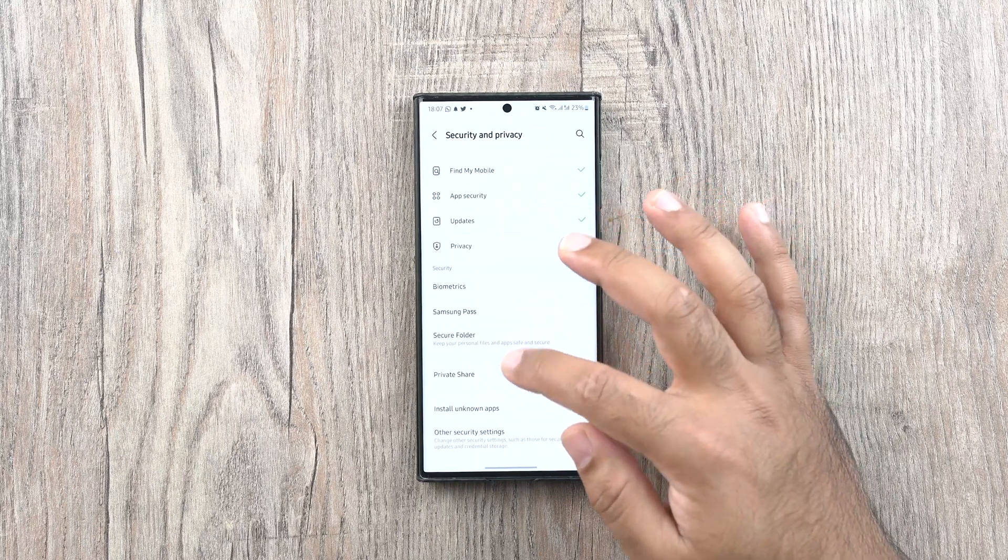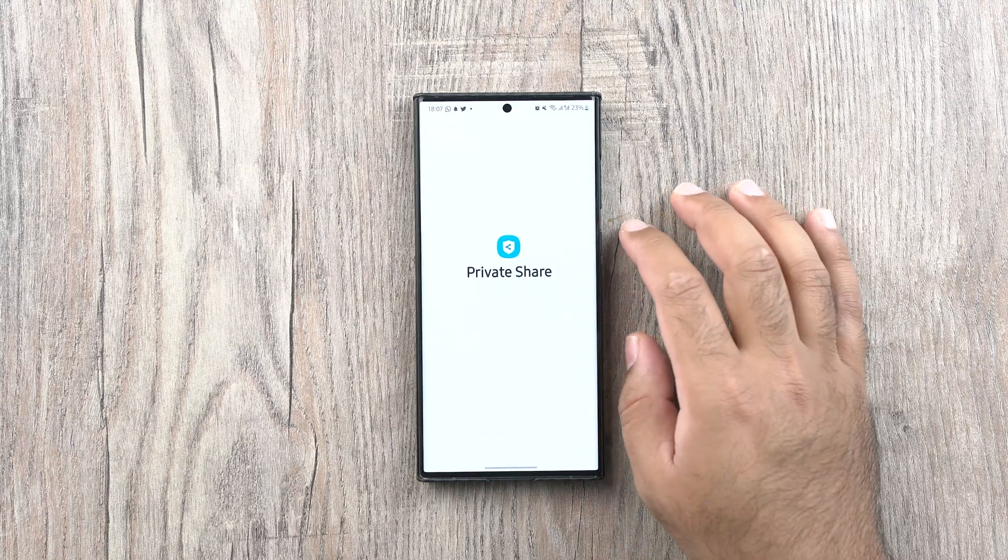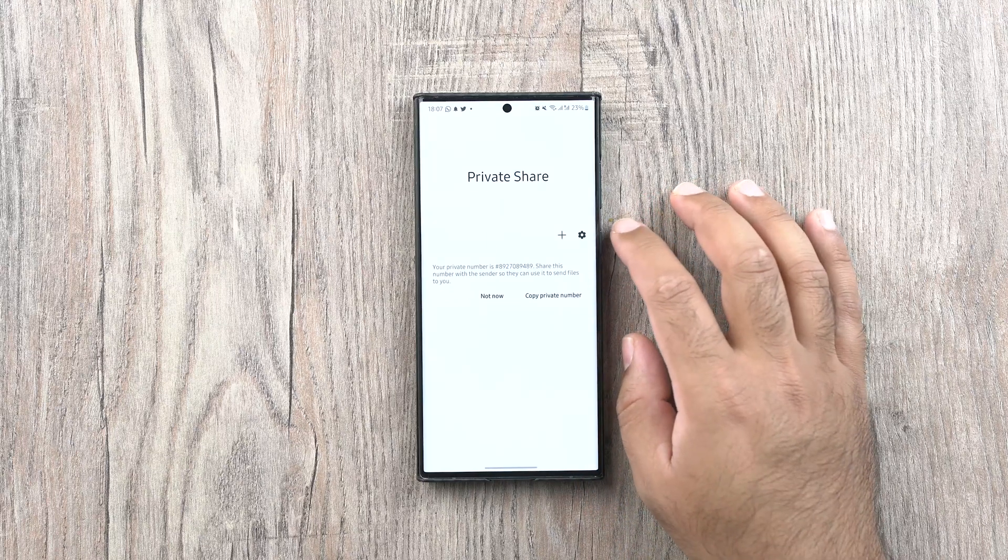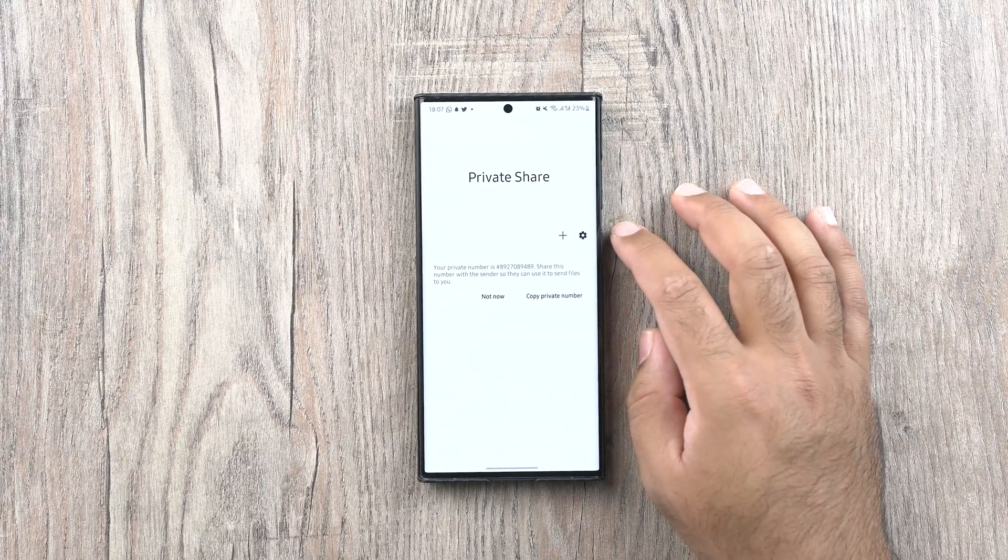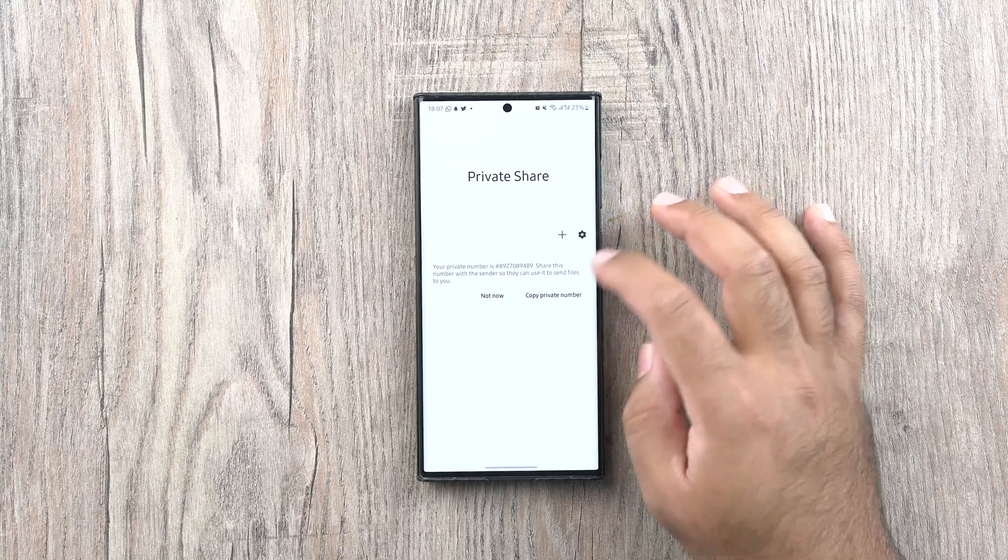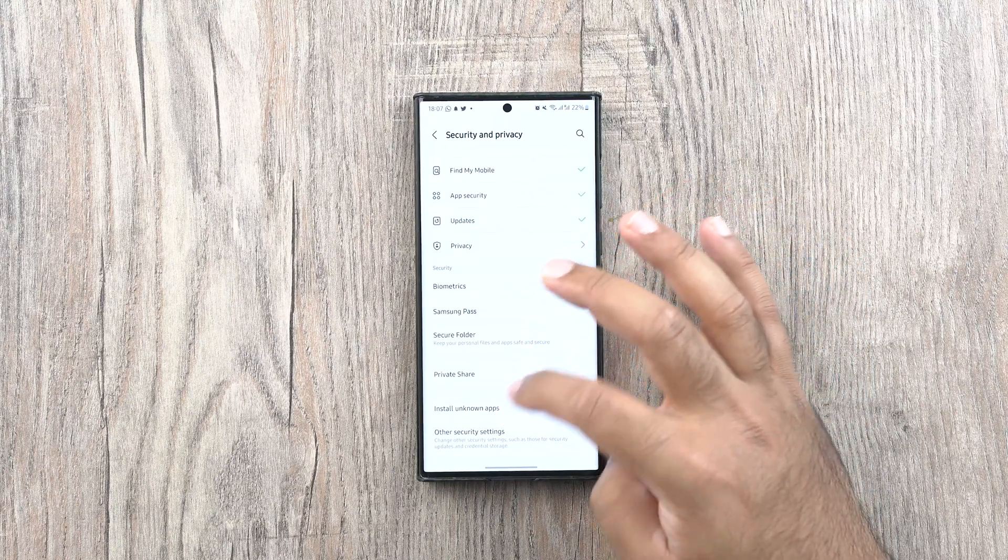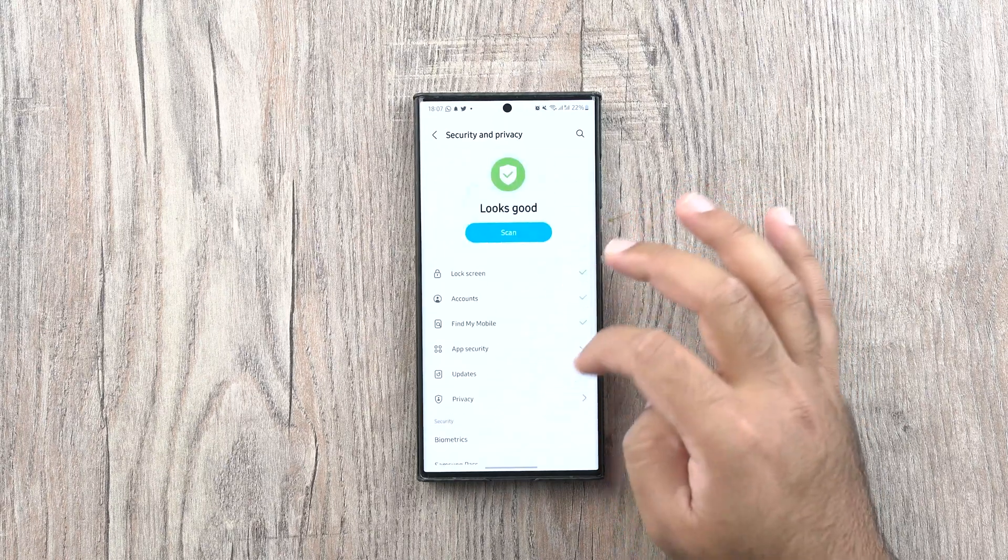A new feature called PrivateShare now allows you to privately share images and files that carry sensitive information. PrivateShare ensures the safety of such images and files.